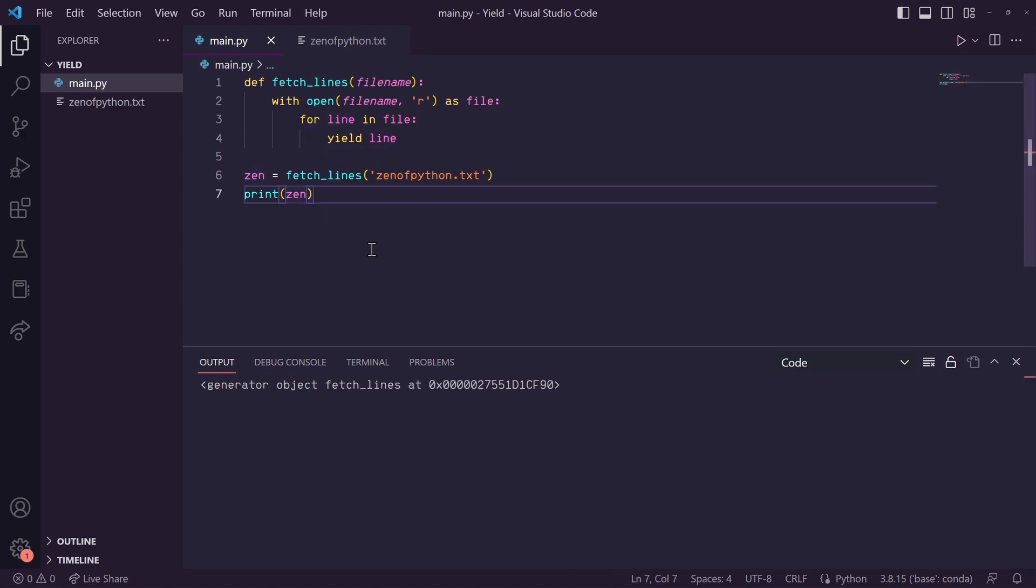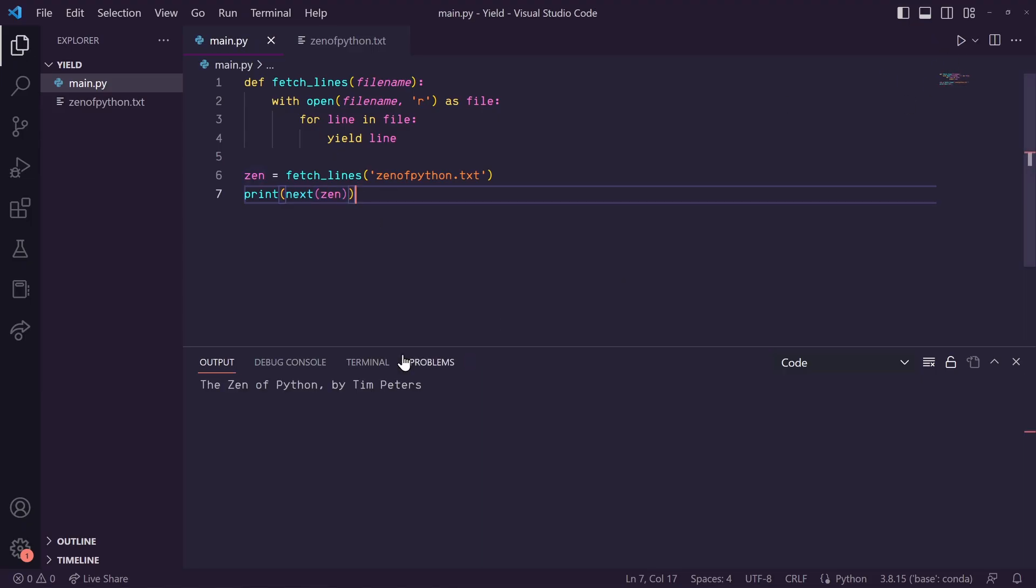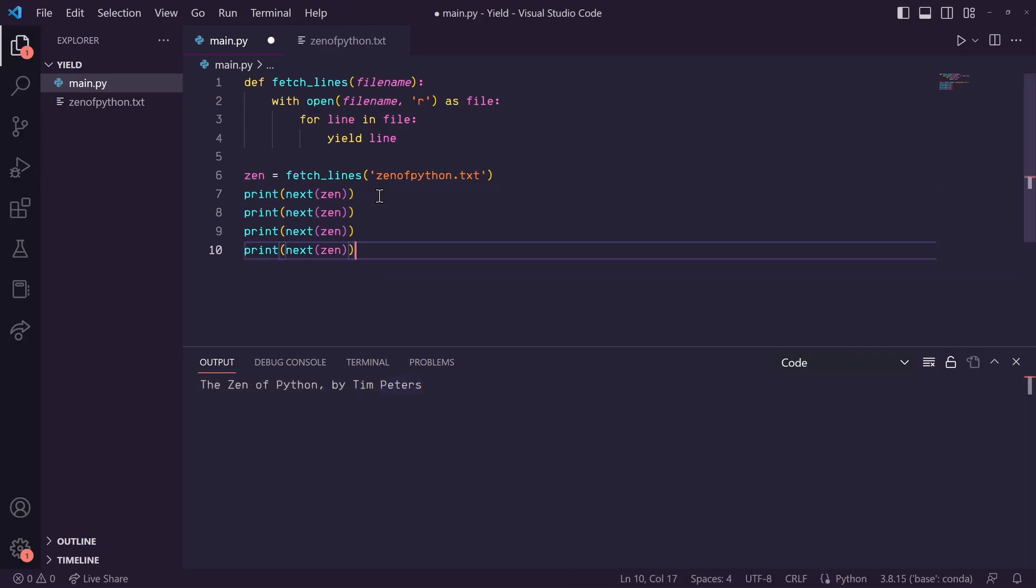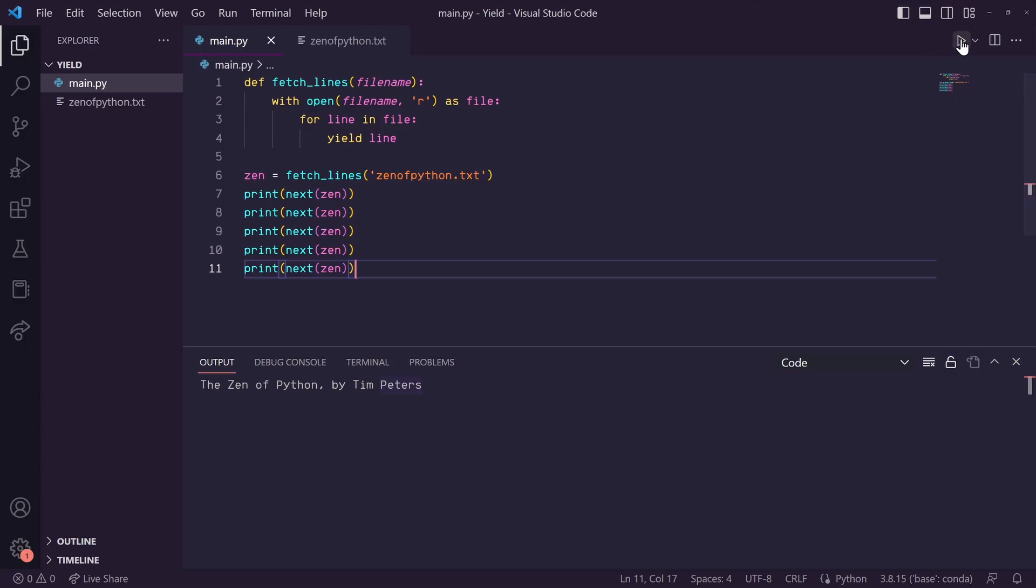So to get it, we have to say next with zen as the input and we can print that out. And you'll see that it printed out the first line. For us to get the second line and so forth, we have to keep calling this next with an input of zen for it to give us the next value.